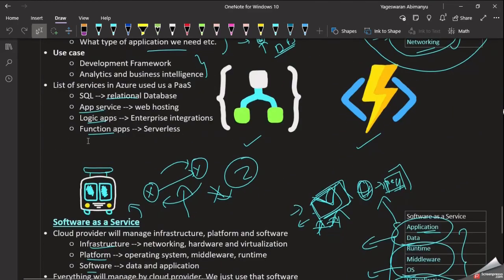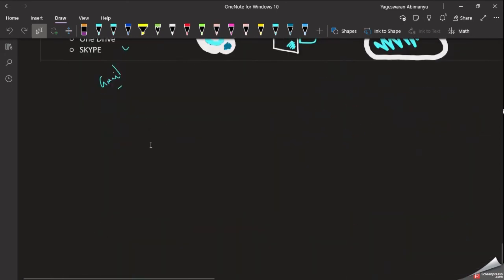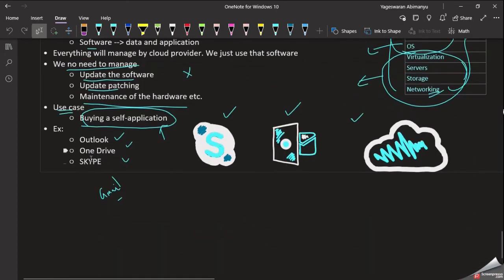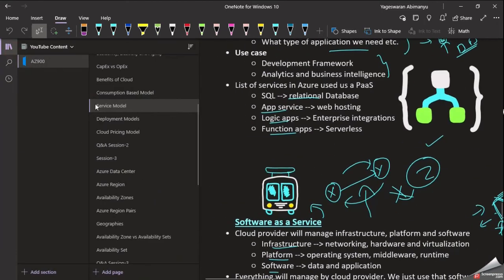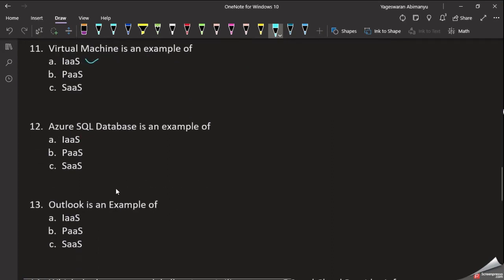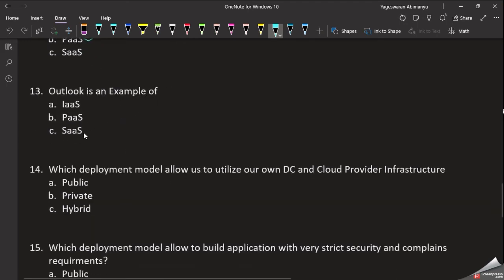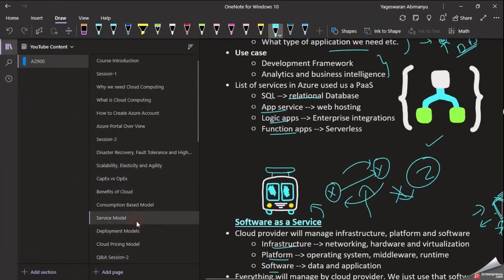For Platform as a Service, examples include relational database, SQL, App Service, Logic App, and Function App. For Software as a Service, examples include OneDrive, Outlook, and Skype. A virtual machine is an example of IaaS. Outlook is an example of Software as a Service.